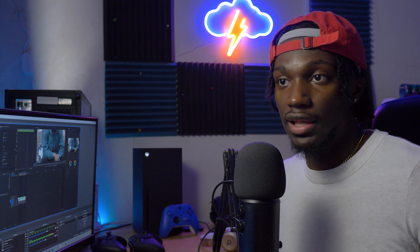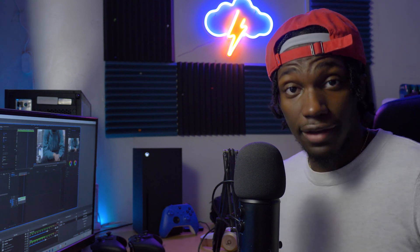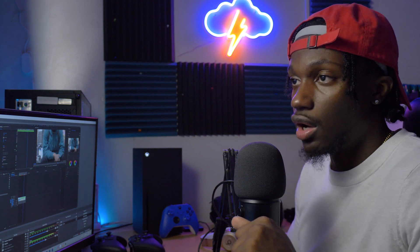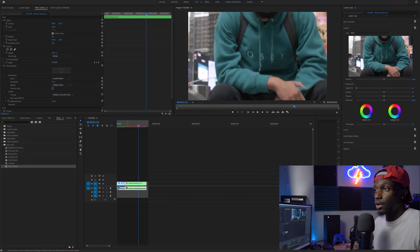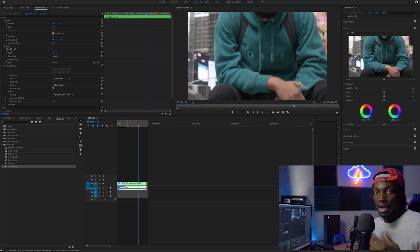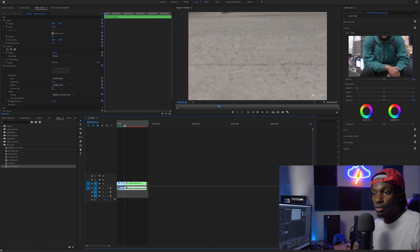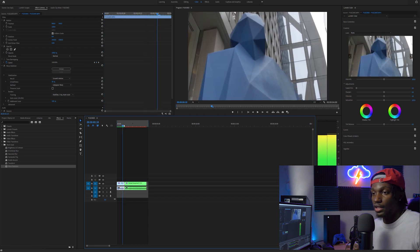This is going to be a Premiere Pro video — if you use Final Cut, I'm sorry, honestly I'm jealous because Premiere has been giving me some issues lately. But without further ado, let's jump in. I have two clips from my most recent video — I went out and filmed a quick sequence with me and my boy out in NYC, just trying to capture the vibe of the day.